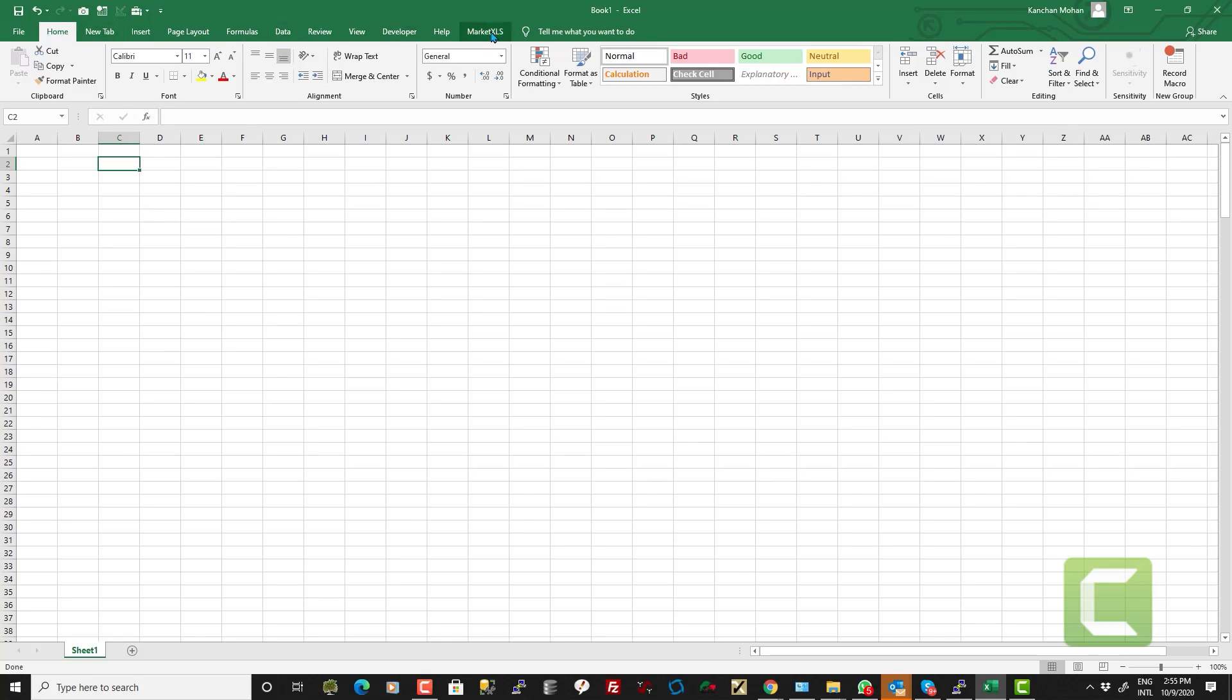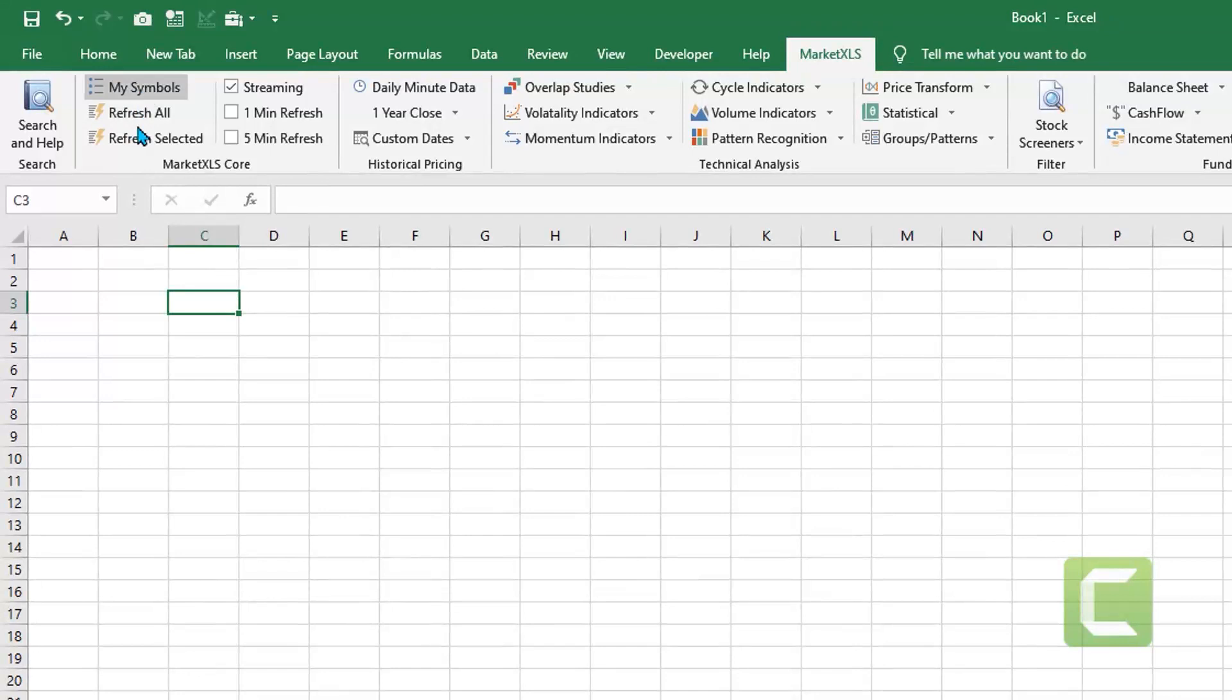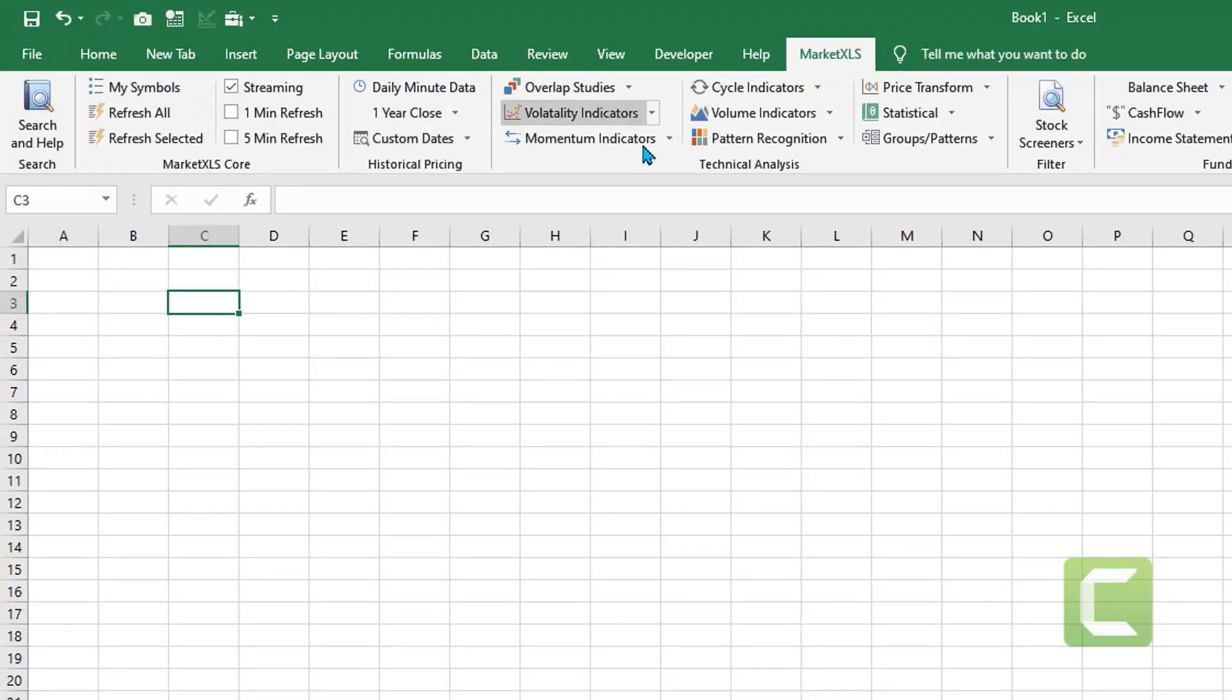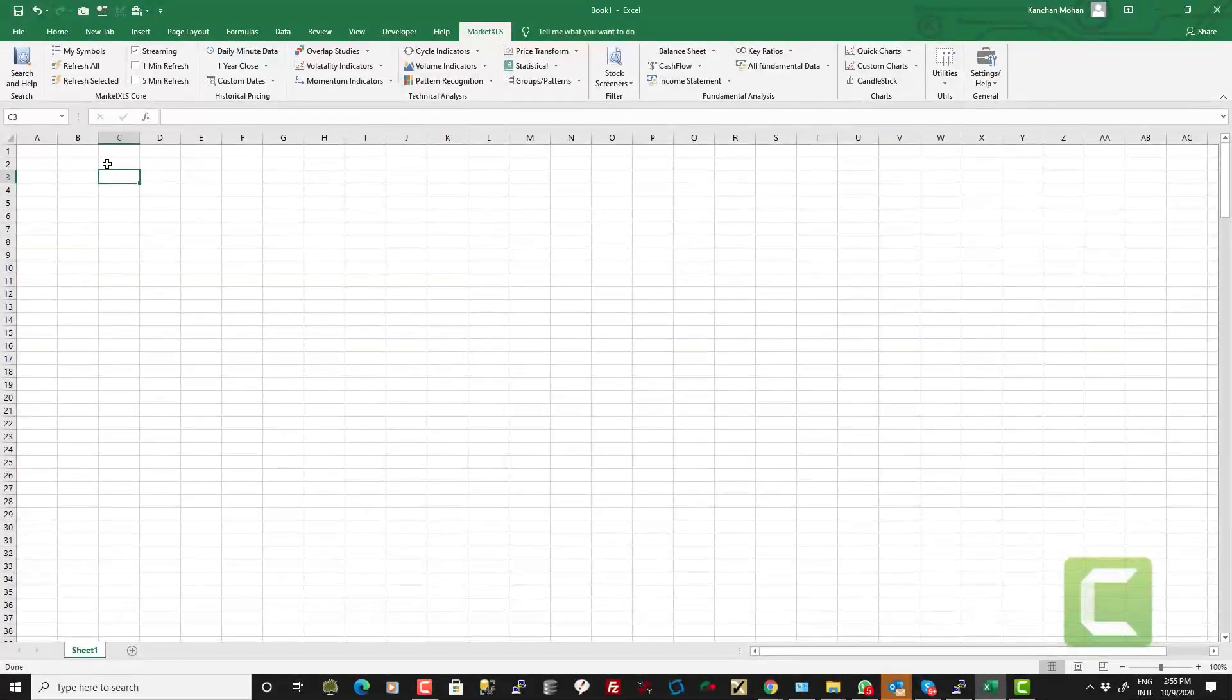So once you install MarketXLS, you will see this new menu which will show up in your Excel. And it adds all these menu items in your Excel.